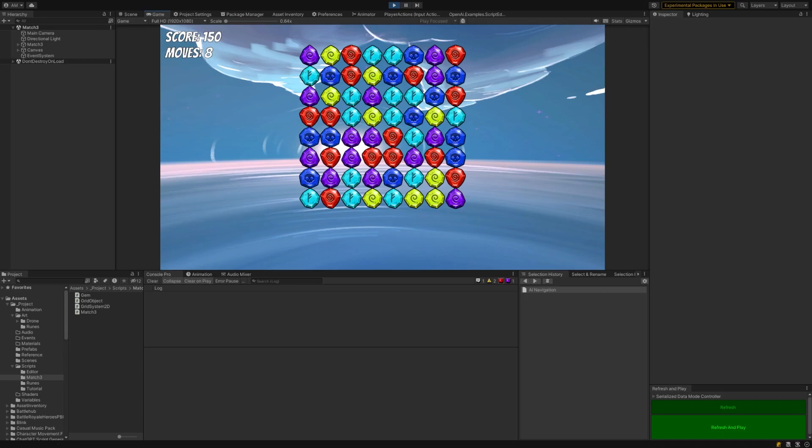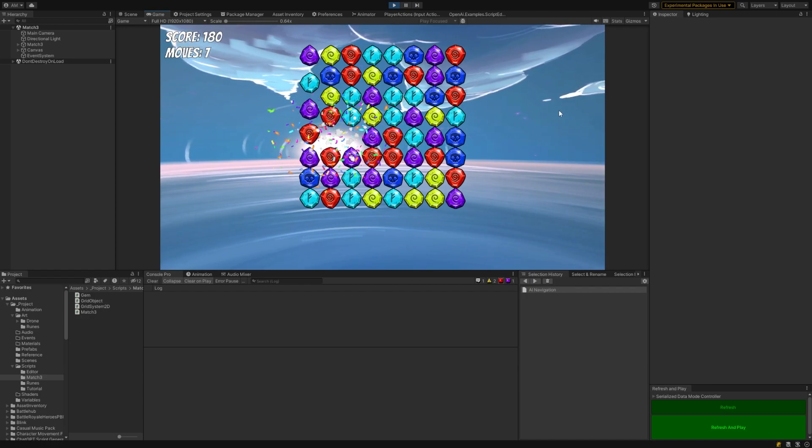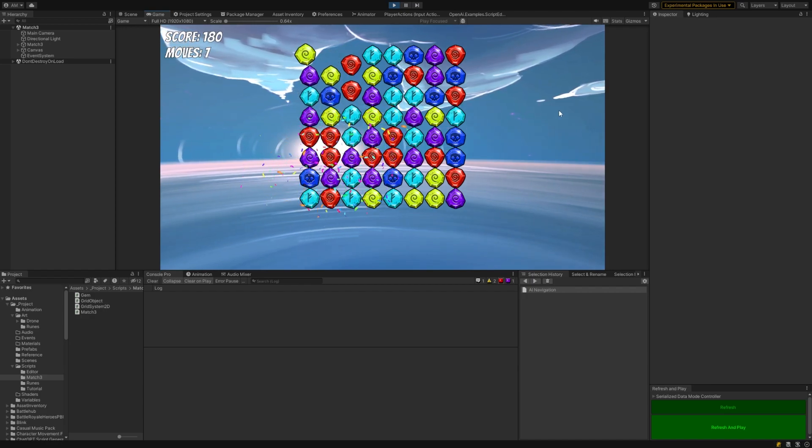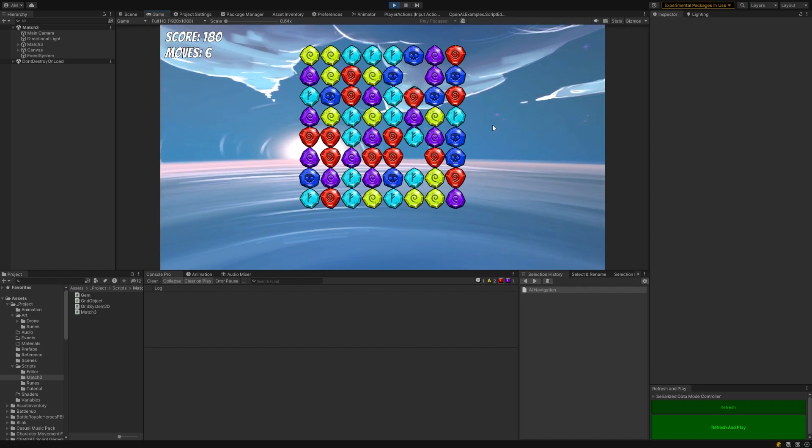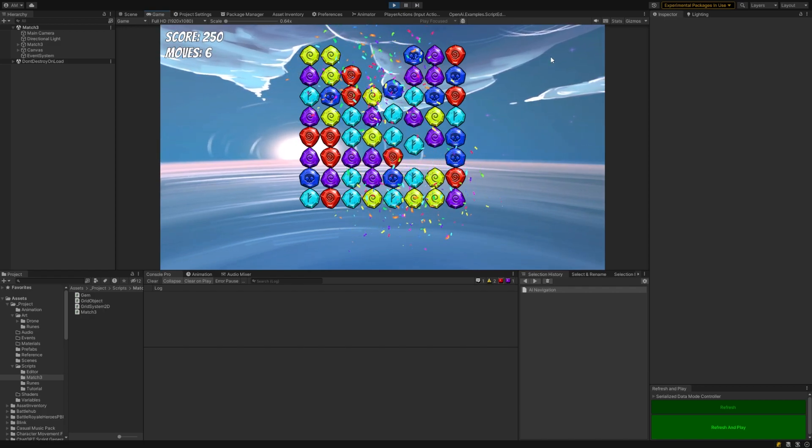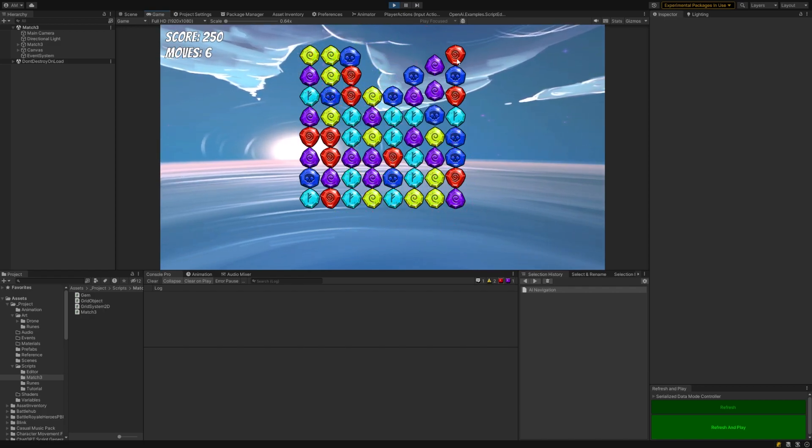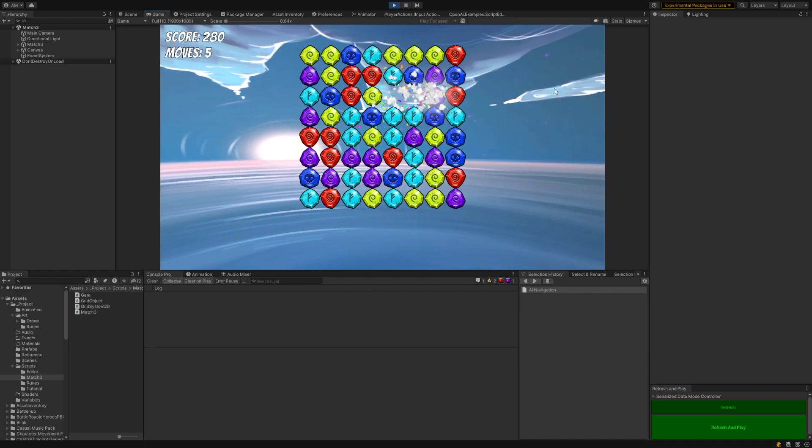Hey everyone, welcome to part 2 of this series. Today we're going to start implementing all of the logic to make this game work now that we've got our grid system all finished from part 1. So we're just going to start building off right where we left off from that video.